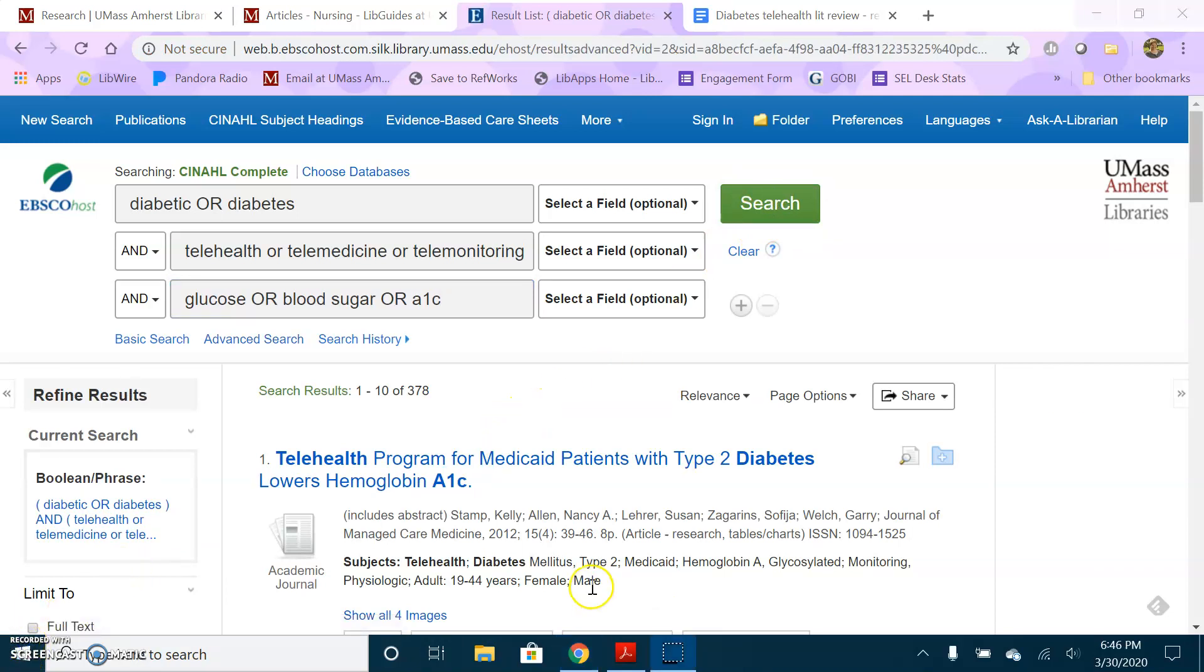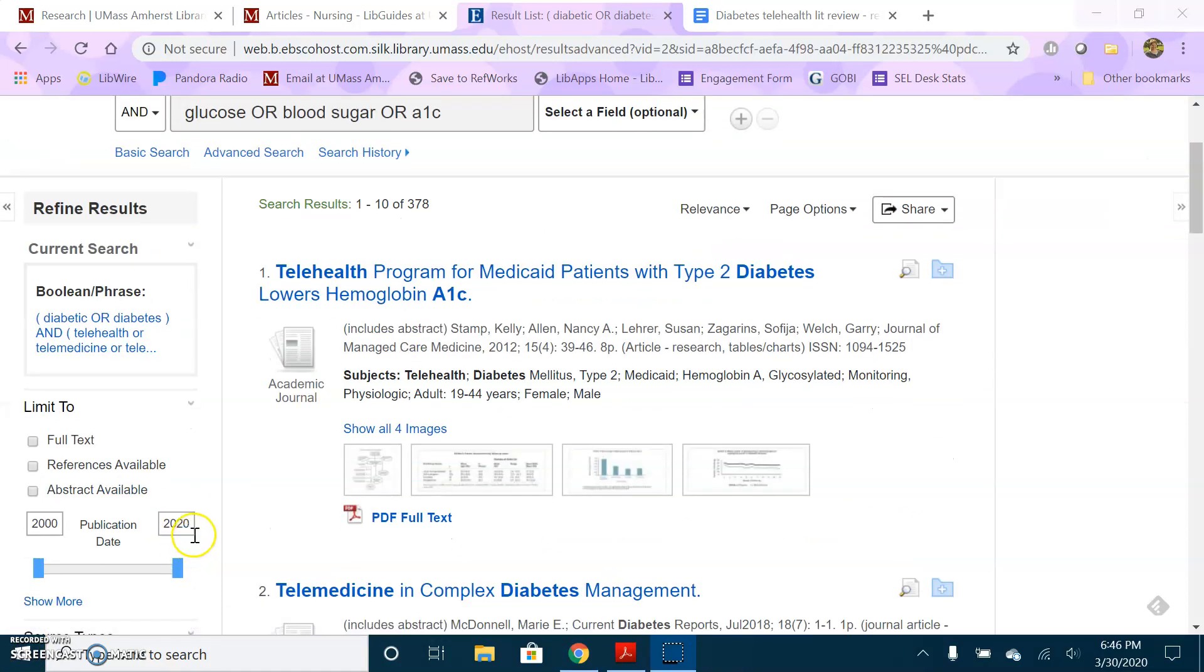Tip number three is use the built-in limiters when they're appropriate. The one I will recommend that you do not ever use while you're a UMass Amherst student is the full text option. That limits you to only articles that this one database thinks you have access to. We subscribe to almost 600 databases, so that's a lot of content you could miss out on.